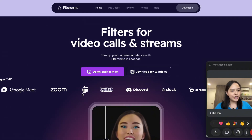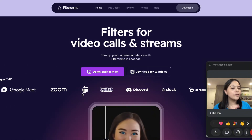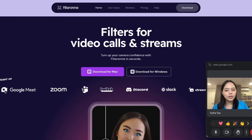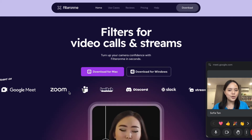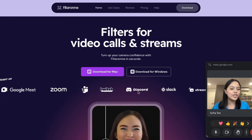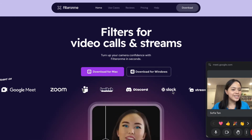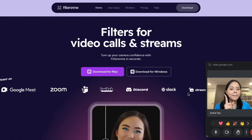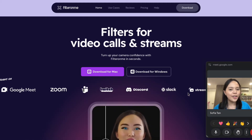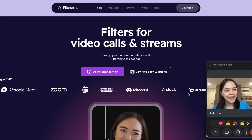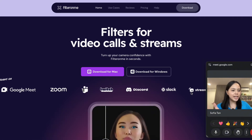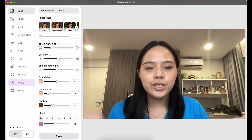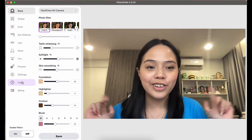The great thing about Filter On Me is it works with multiple different apps — Google Meet, Zoom, Microsoft Teams, Twitch, Discord, Slack, Streamlabs, and many more. It's also available on both Mac and Windows. Once you download Filter On Me, the interface looks like this.